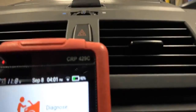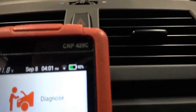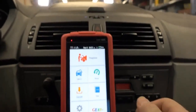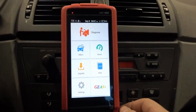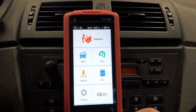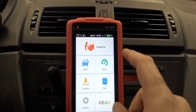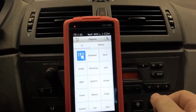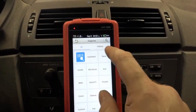The launch — the brand new CRP429C that I just got sent to me by King Bolin, and it's pretty nice. I've been playing around with it. I'm going to check this out.